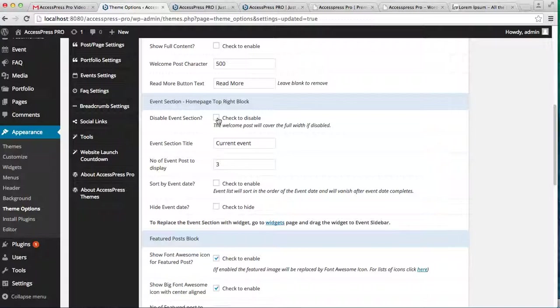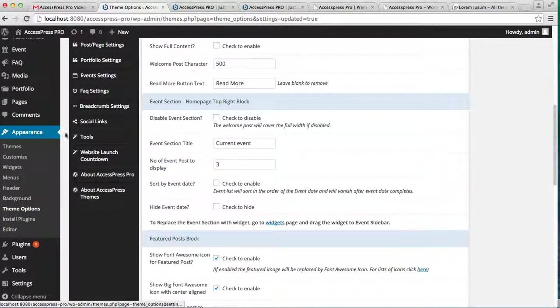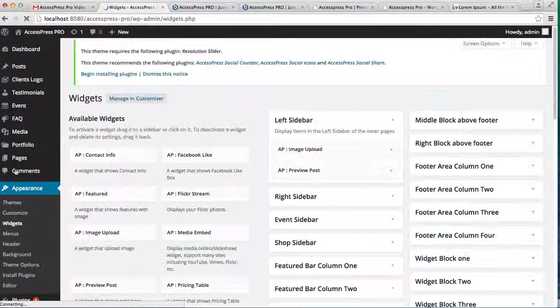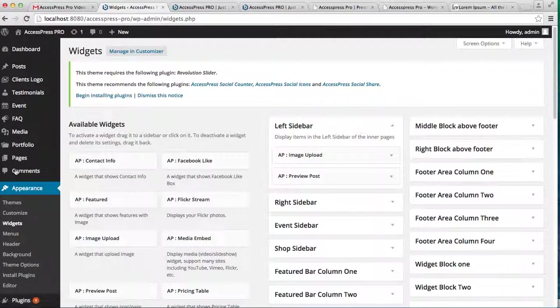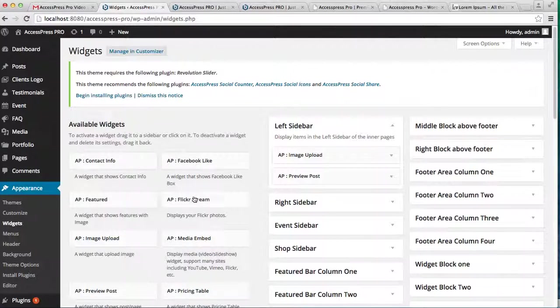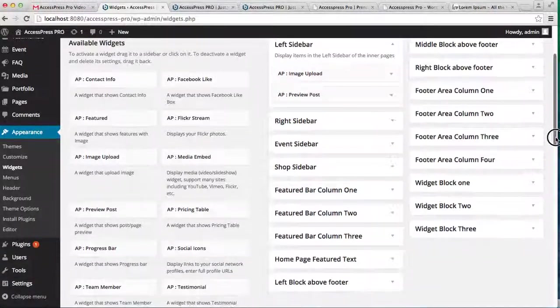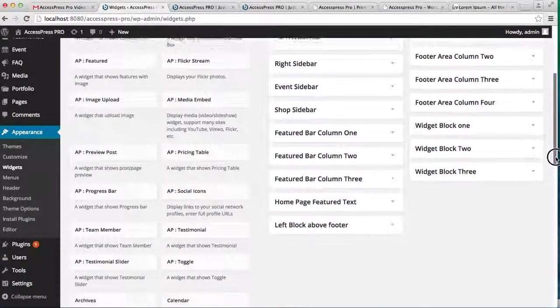To replace it with a widget, you need to go to Appearance and then click on Widget. Here are some of the widgets that we had provided to you. Select one—just to show you, I'm going to select Calendar.